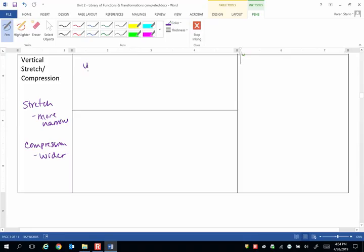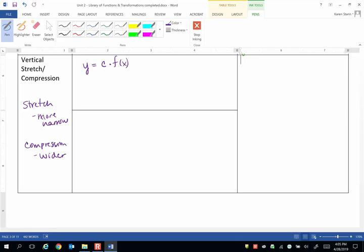So if we have an equation, y equals c times f of x. In other words, the c is outside the grouping symbols. It's not operating on the x. It's operating on the outside of the function, so multiplying c on the outside.